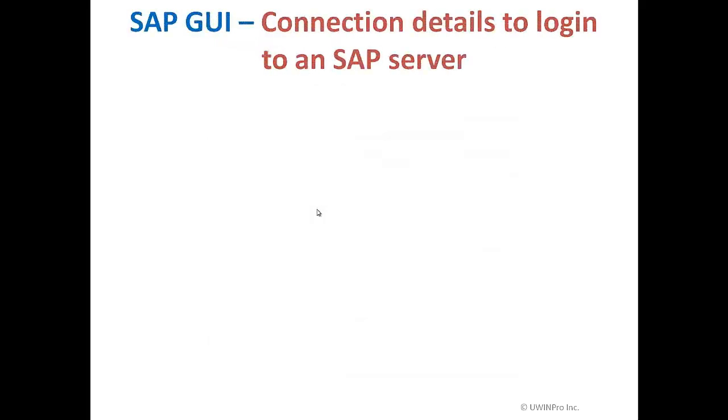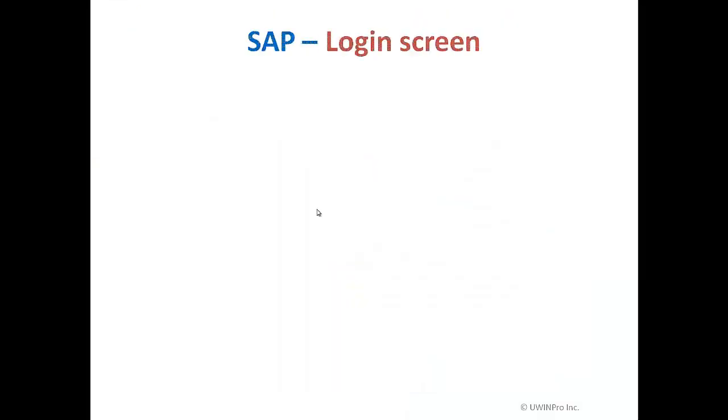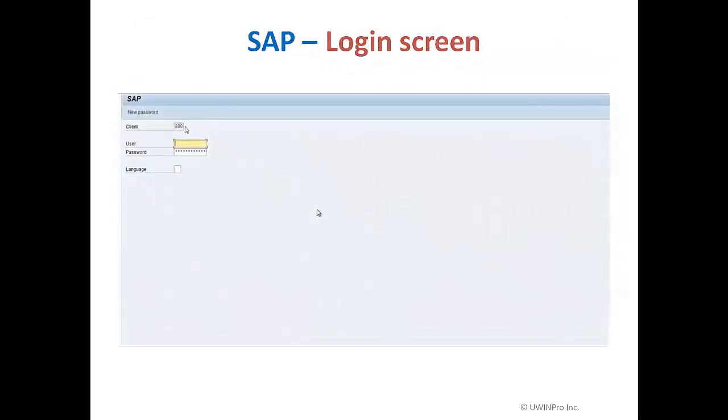We use SAP GUI to connect to SAP server, and we have to give some information such as the application server name, instance number, system ID, and the SAP router string. After that, when you click on the login button, we go to the SAP login screen where it asks for username and password. Client is a business entity as I mentioned before. We have to make sure that I am logging into the right client. By default it's showing 800 here. I give my username and password and the language - if I don't give, it will take the default language.